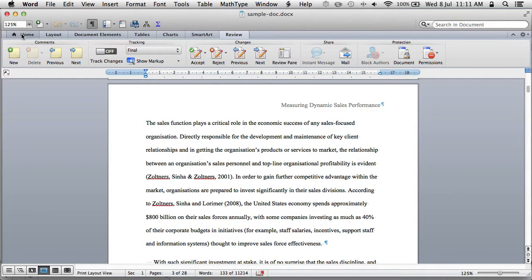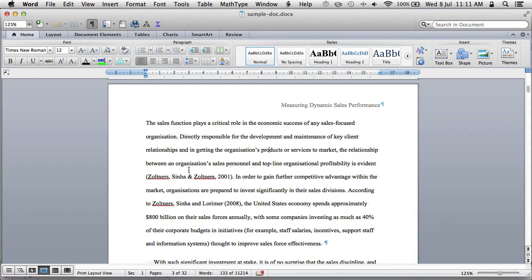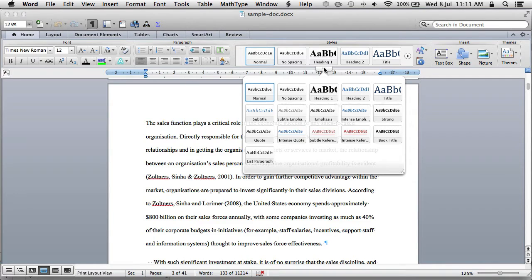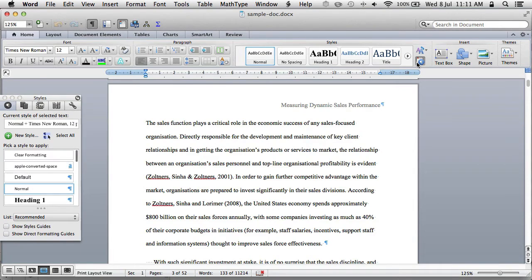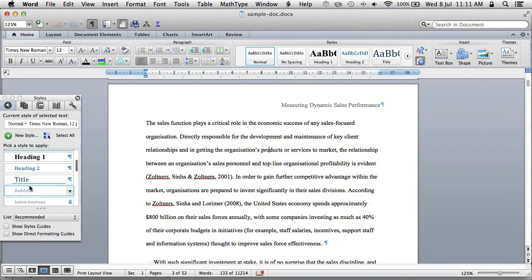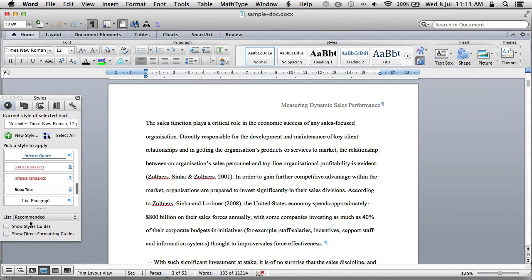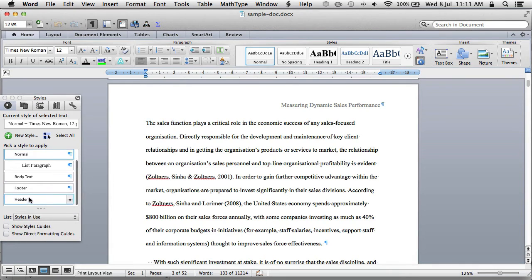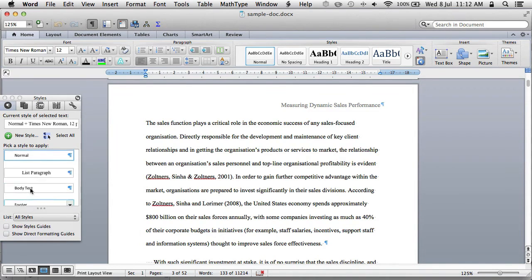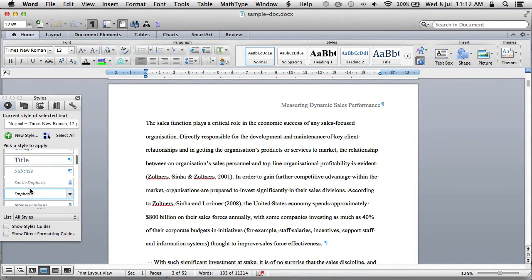To start with, I want to set up a body text style. This is what's going to be used for the main paragraphs. Currently it doesn't look like it's there, so I'll go into the styles button and look for a body text style. If it's not there, we'll find it.